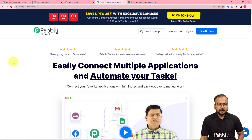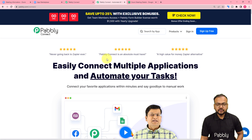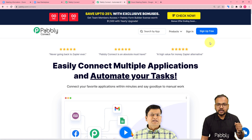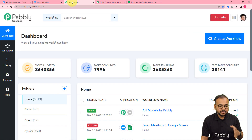To set up this automation, we are using Pably Connect, which is an automation tool. This is the landing page of Pably, and I have pasted the same link in the description as well. From here, you can set up your free Pably Connect account and you will get free automation tasks every month to test and set up your automations. You can sign up right now, and after that sign in to reach the dashboard.